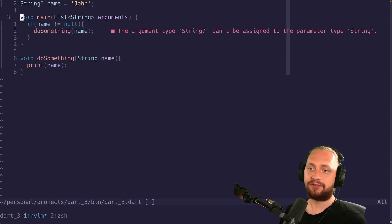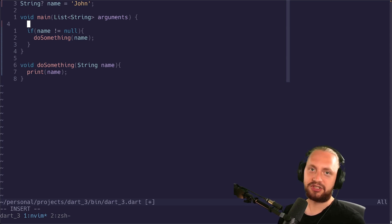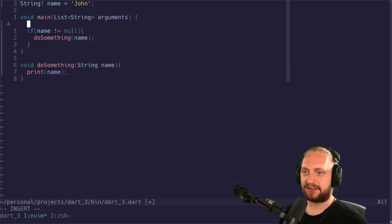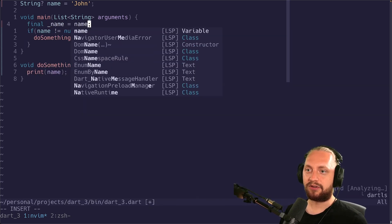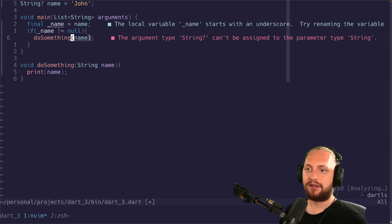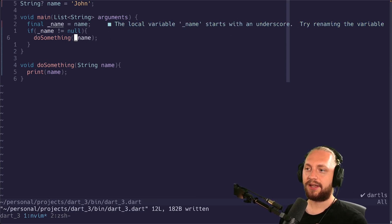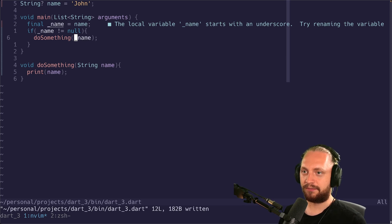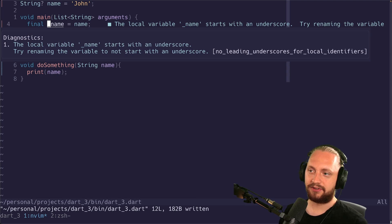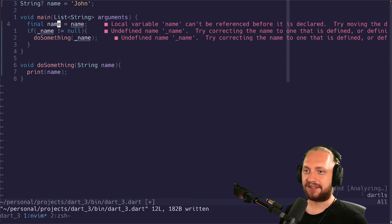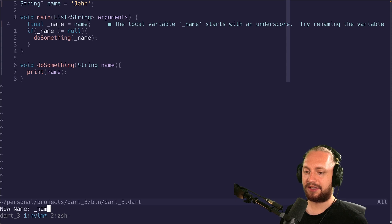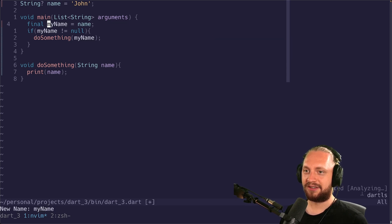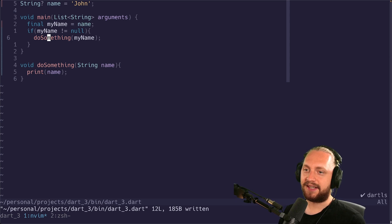So something we would do before would create a local variable because then we could make sure that this variable is not being changed. So for example you can do final underscore name is equal to name and instead of using the global variable we can instead use this variable. Let's ignore that this is underscore name. Let's give name my name. And we can see that this is working as expected.